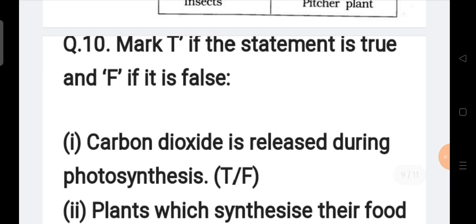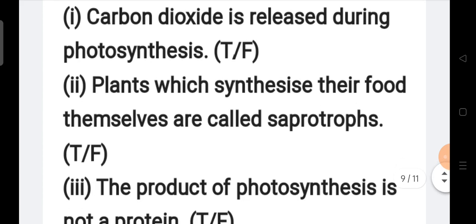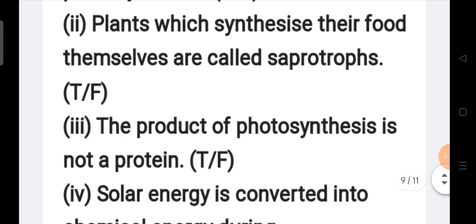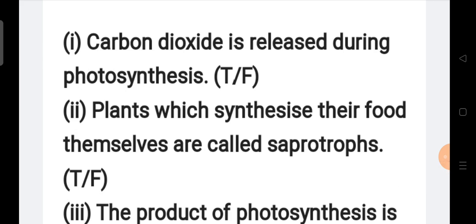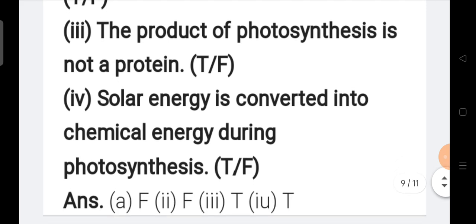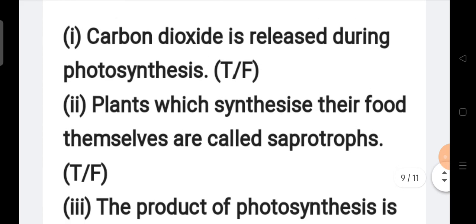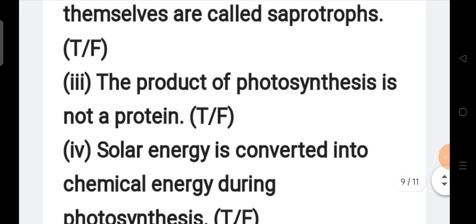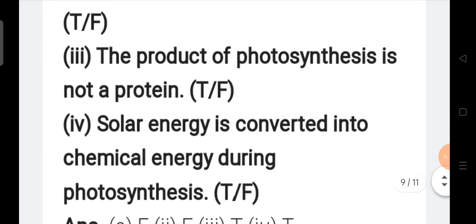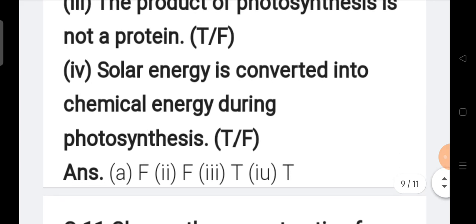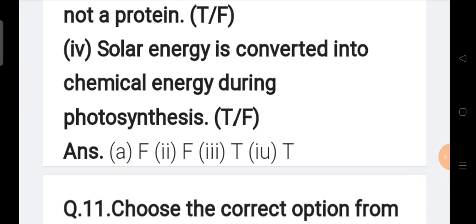Question number ten: Mark T if the statement is true and F if it is false. (a) Carbon dioxide is released during photosynthesis — False. (b) Plants which synthesize their own food are called saprotrophs — False. (c) The product of photosynthesis is not a protein — True. (d) Solar energy is converted into chemical energy during photosynthesis — True.